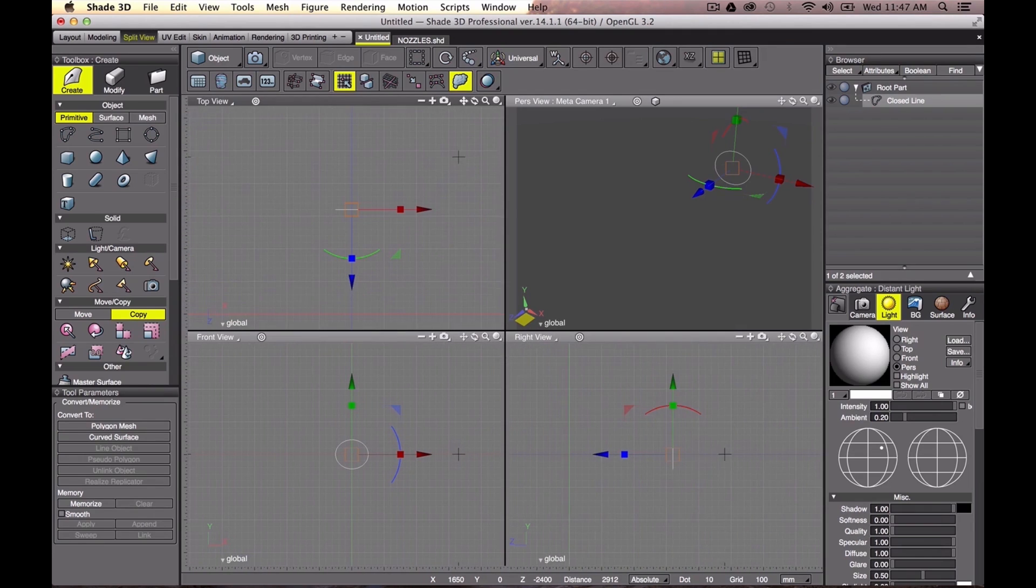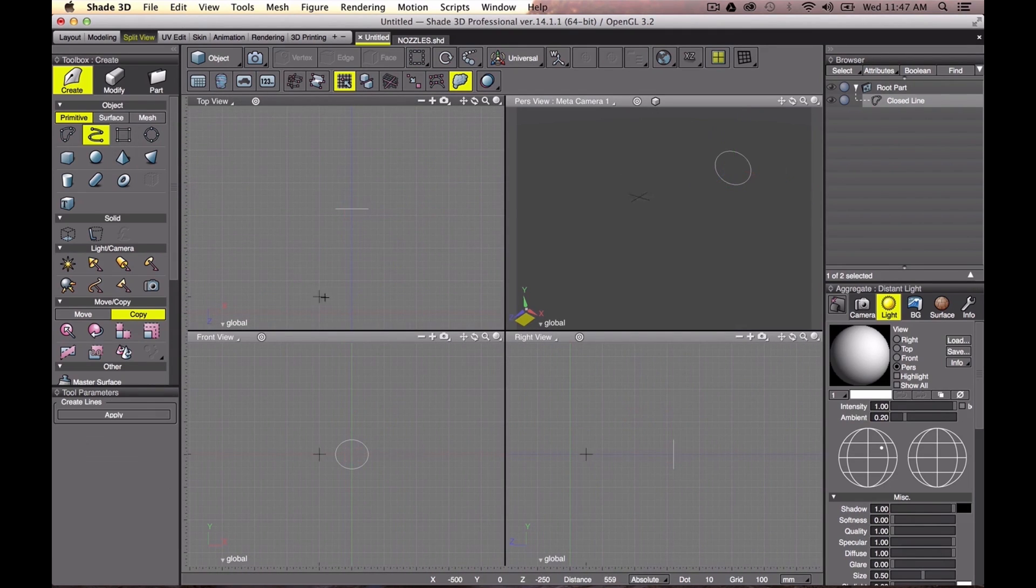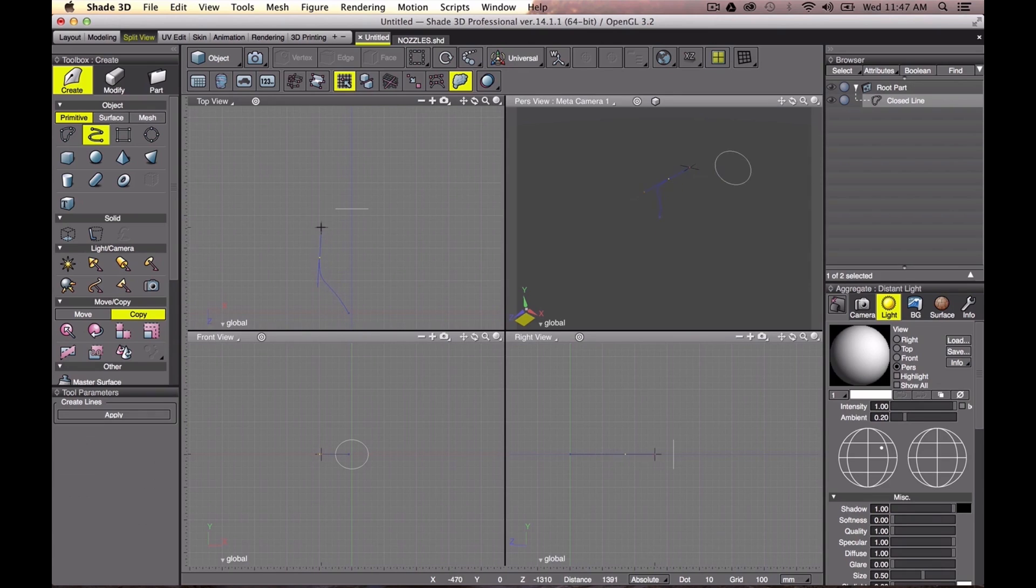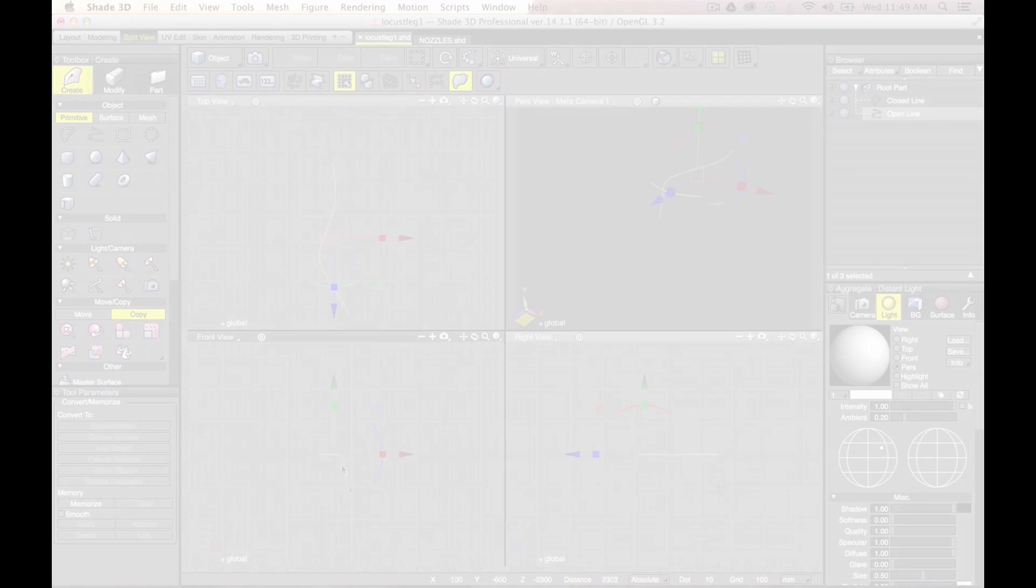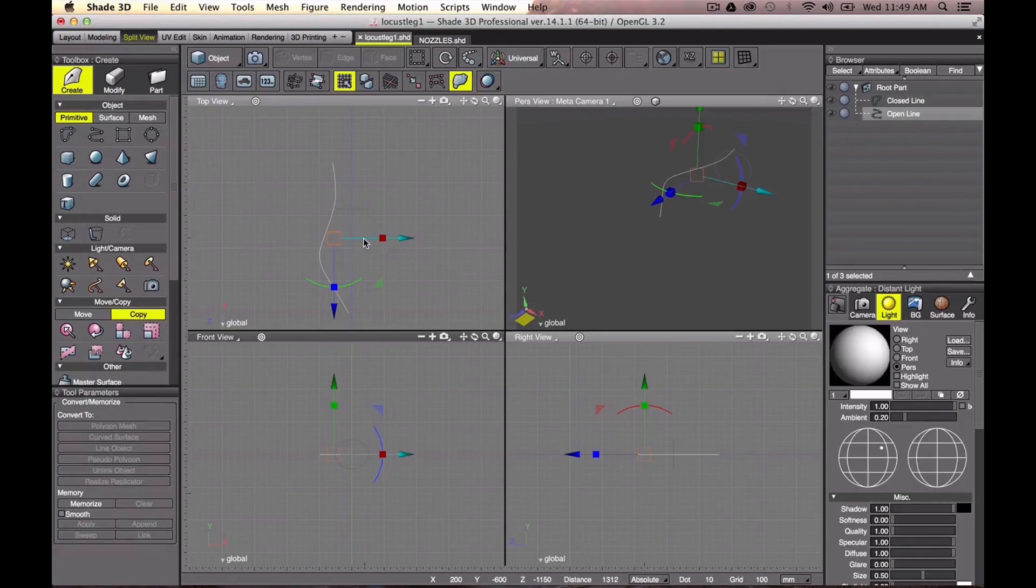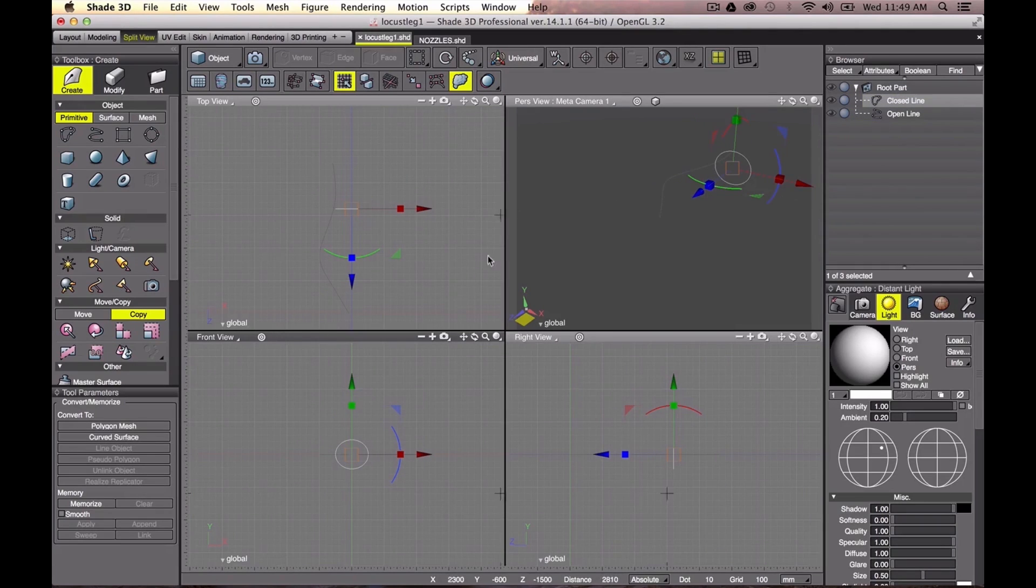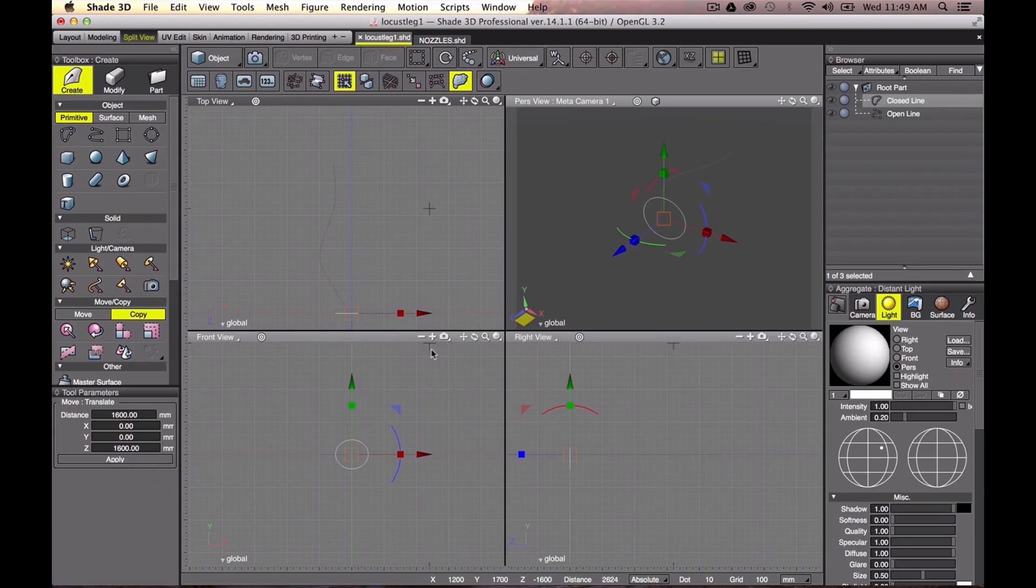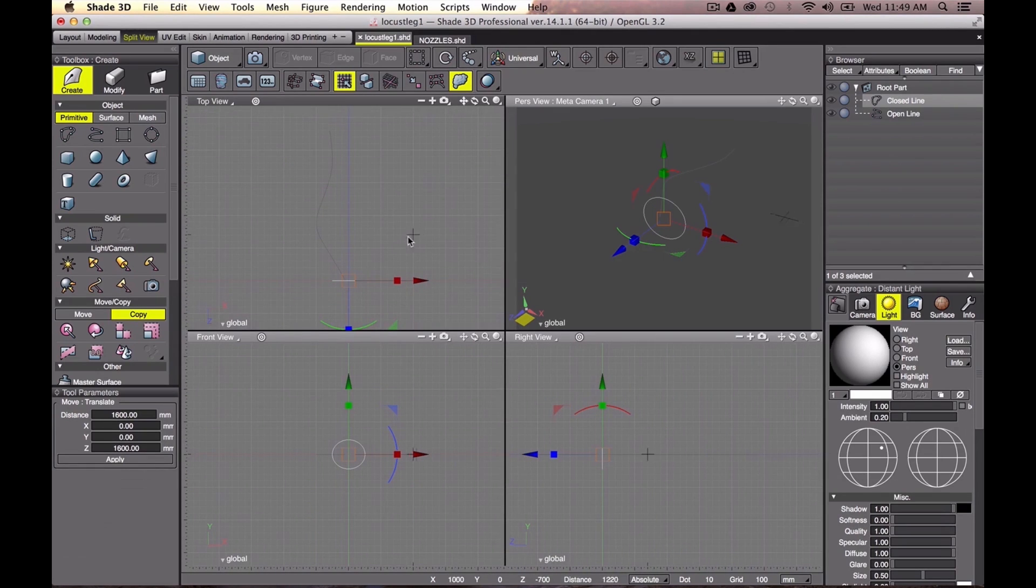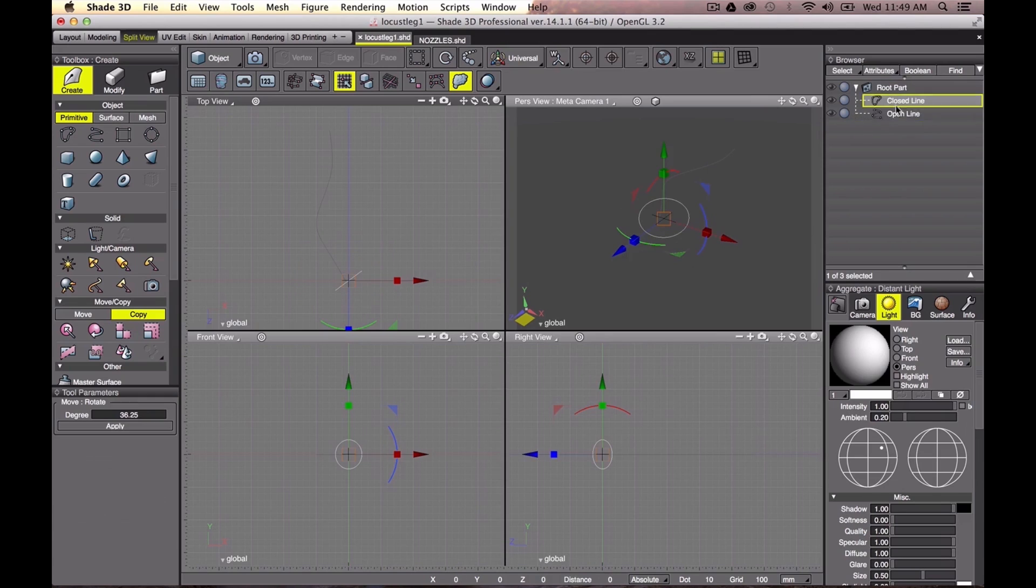Then, prepare an open line which defines the path to travel for a line object above. Move the cross-section object to a starting point. Activate the path object, then click Memorize in the General Tool Parameter panel.